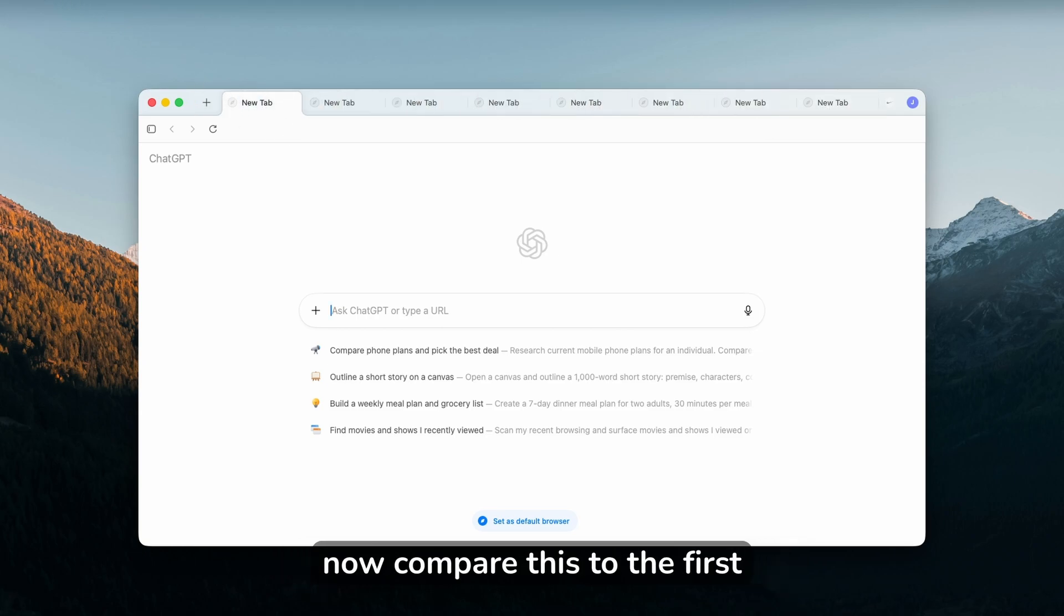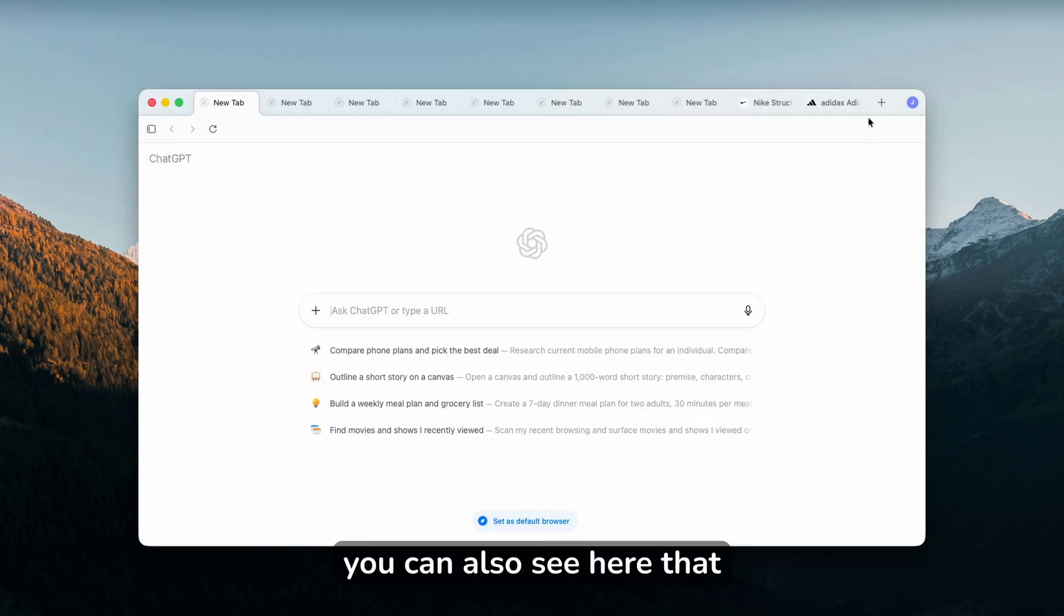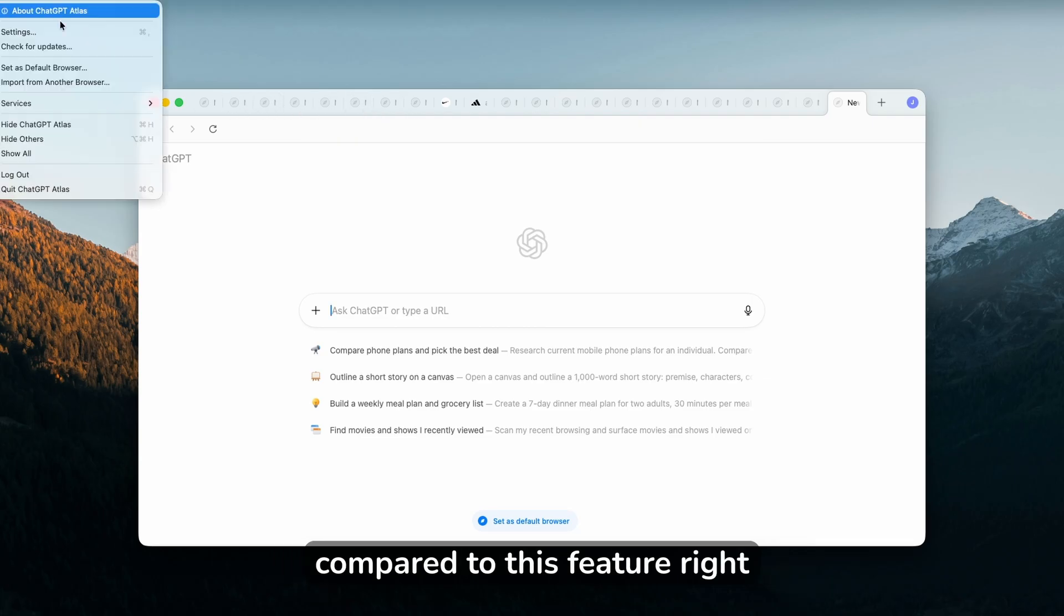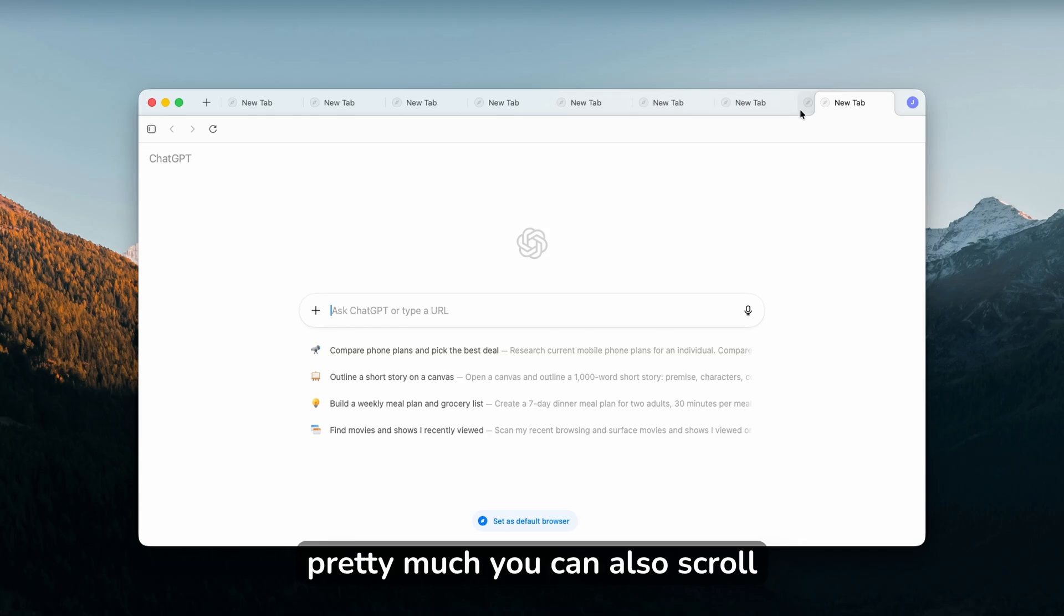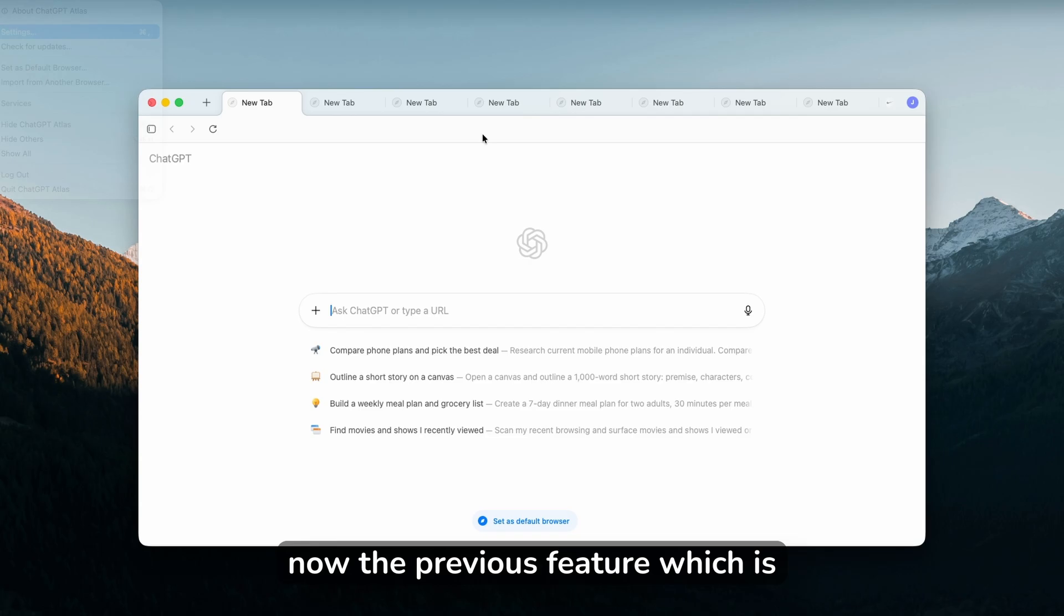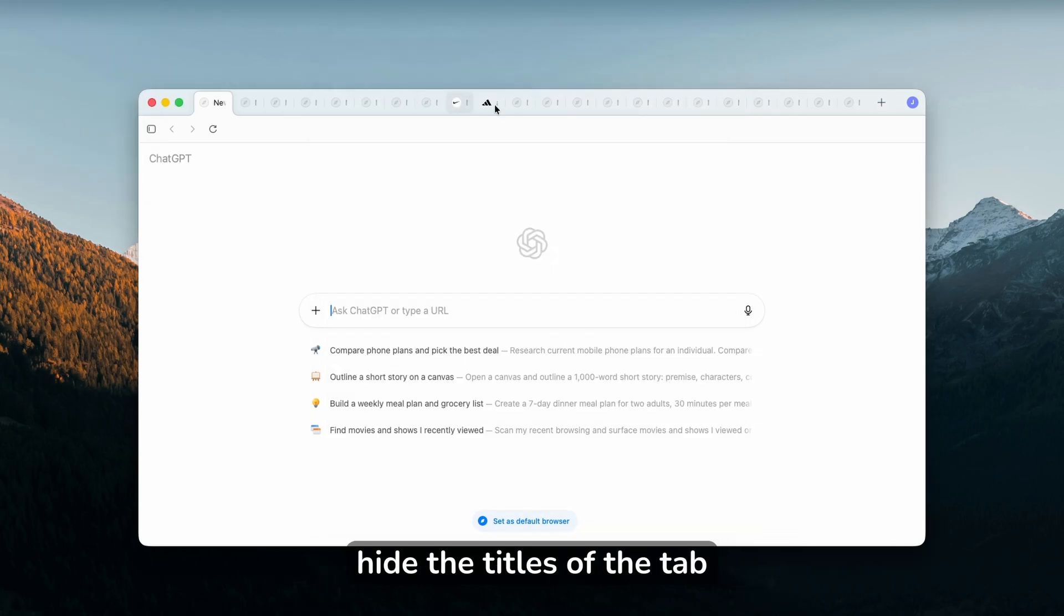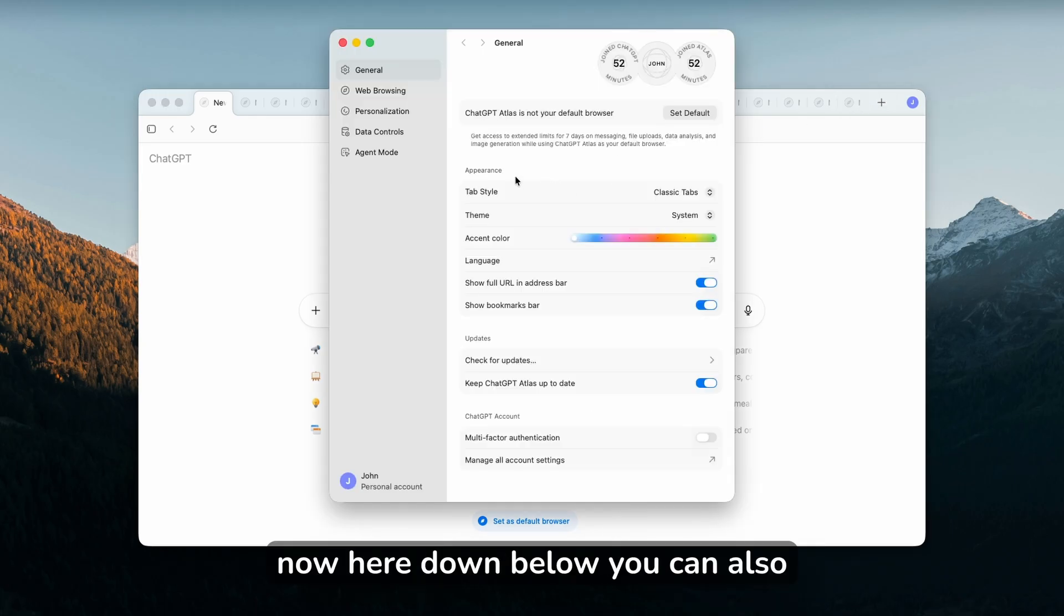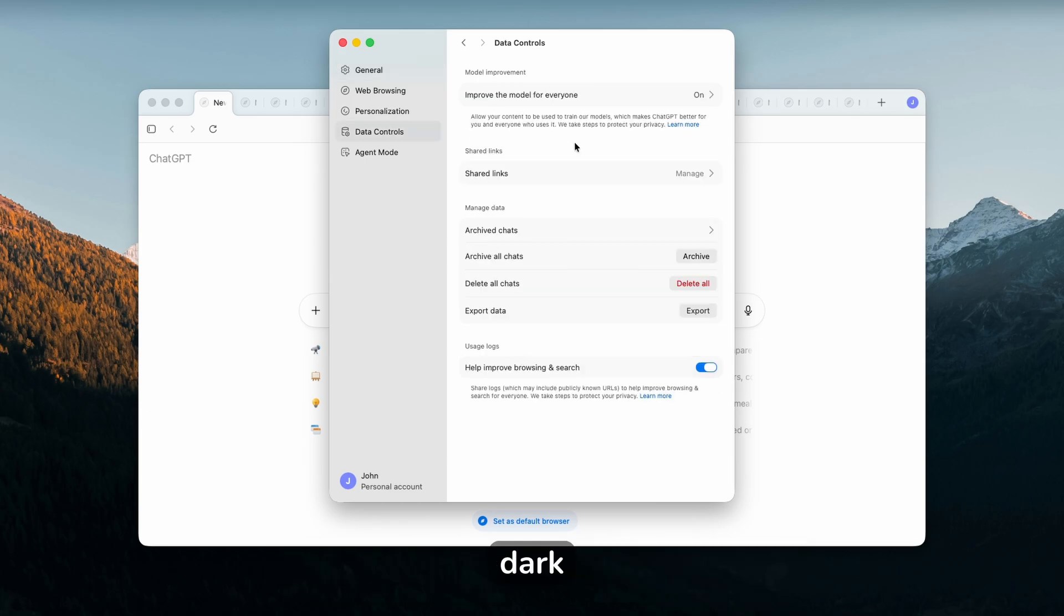Now compare this to the first option which was classic tabs. You can see here that the names are not visible anymore compared to this feature, scrolling tabs. You can scroll and see the other tabs here and clearly see the title of the tab. The previous feature which is turned on by default will actually hide the titles of the tab and have the plus button on the right side. Down below you can also change the accent color and the theme, light and dark.